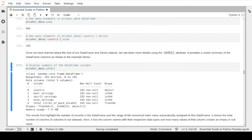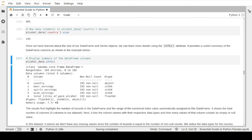The info attribute first gives us the number of entries - 193 records - consistent with what shape told us. It also gives us the range index value, which is a numerical range value that pandas automatically assigns to each record. It also tells us the number of columns - five different columns in our dataset. There is a nice table showing different column details including column number, column names such as country name and beer serving, and information about the number of non-null values.